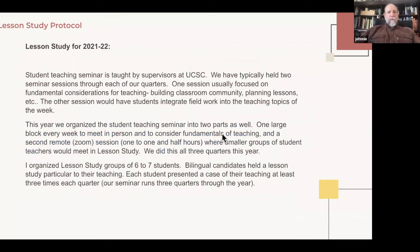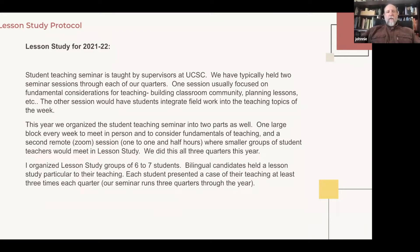So I redesigned the seminar and supervision this past year. Student teaching seminars at UCSC are taught by supervisors in our lecturer capacity. We've typically held two seminar sessions through each of our quarters every week. One session usually focused on fundamental considerations for teaching — all the things you do all the time: lesson planning, building community, technology, getting to know kids, engagement strategies. The other session we would meet with students and do exercises and role plays to integrate some of those ideas. It was a good seminar, trying to meld ideas of seminar with the practical concerns of fieldwork.